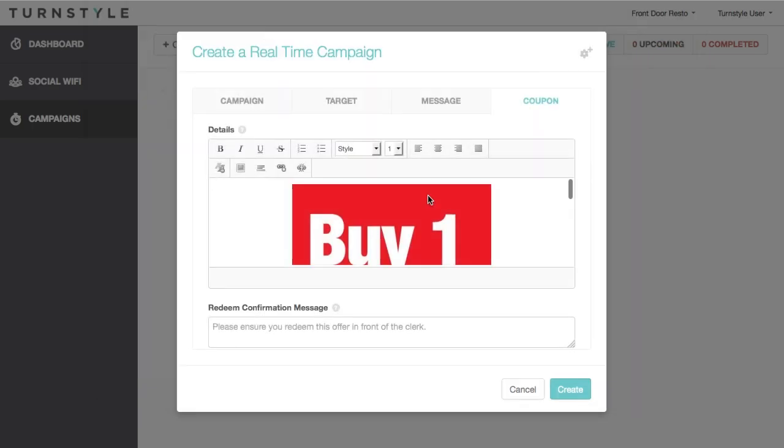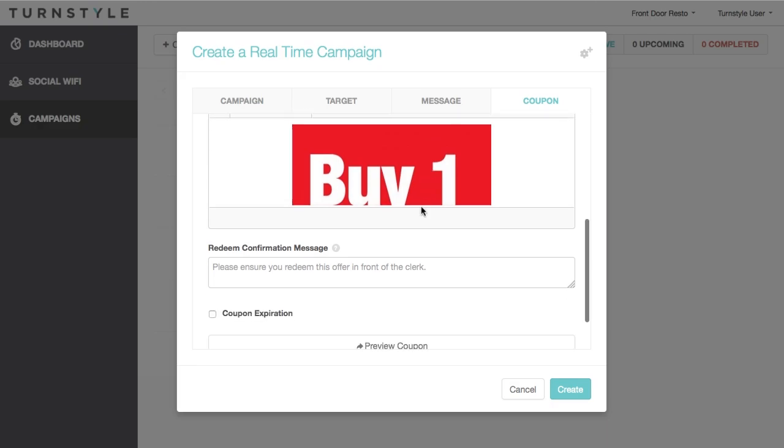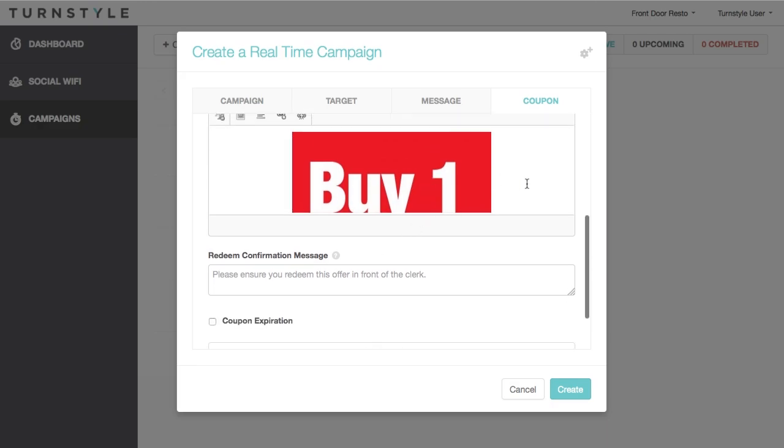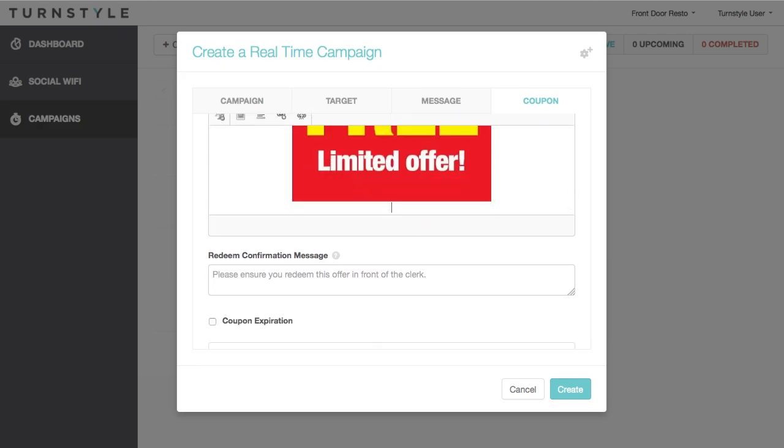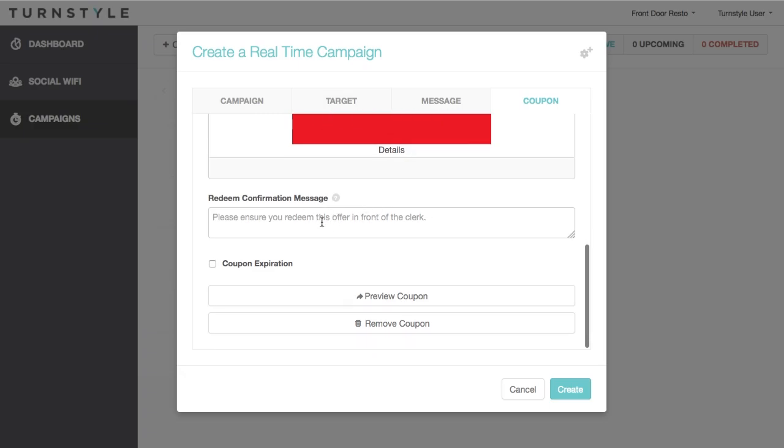Here you can give your coupon a name, which is displayed to customers as well as provide details such as locations, restrictions, or exclusions. The next part is the redeem confirmation message. This is the message displayed to the customer when they attempt to redeem the coupon. There is a default message in place, however, you can go ahead and customize it if you prefer.